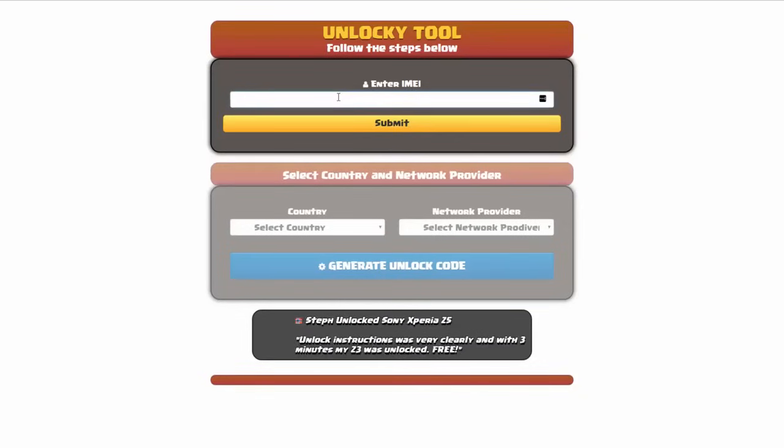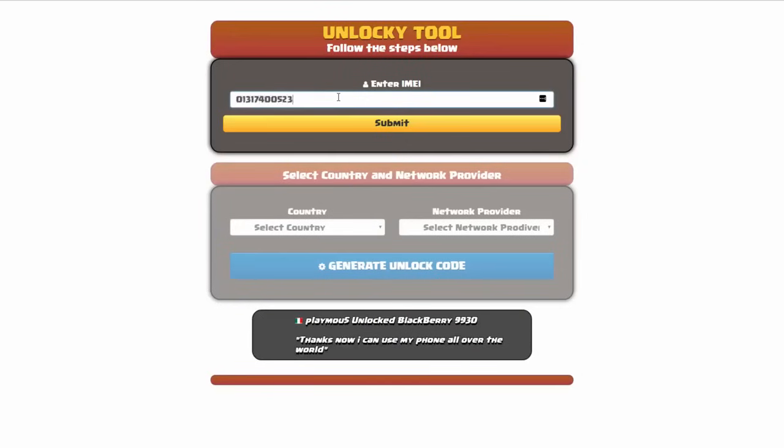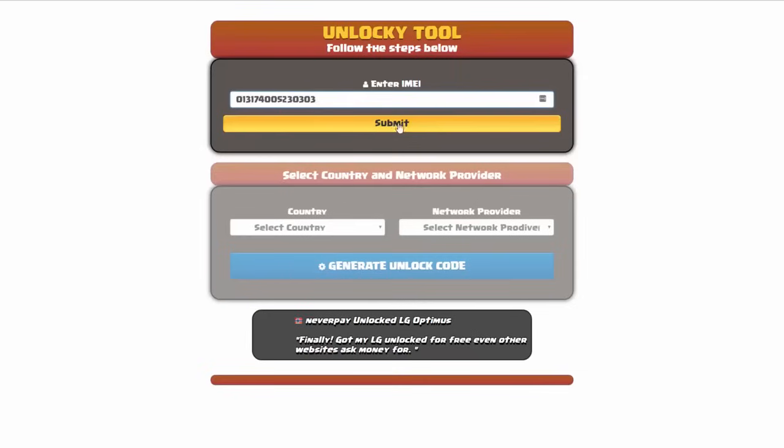Okay, so the first thing you'll need to do here is enter your IMEI number, so I'll go ahead and do that now. And then once you've entered your IMEI number, you're going to simply click on the submit button.